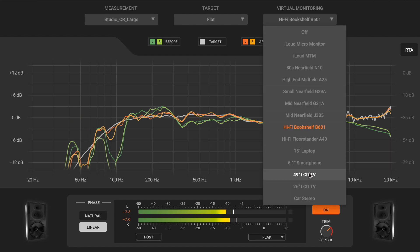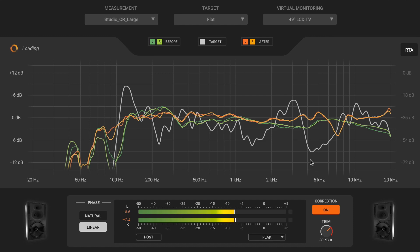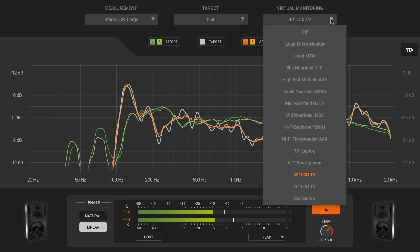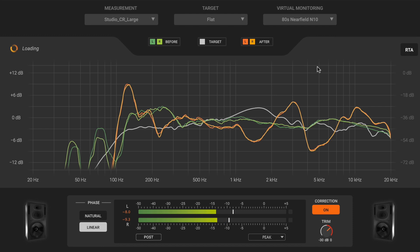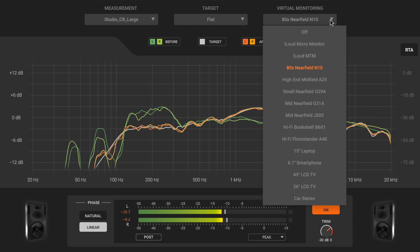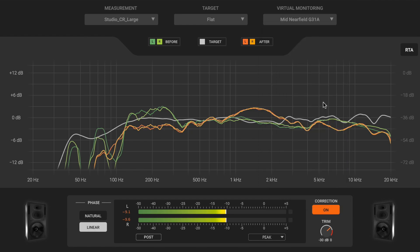Selecting one of the options from the drop-down menu, you will notice how the after curves change on the graph. Now the sound you hear will be like mixing with different speakers, but still in a transparent and balanced room.